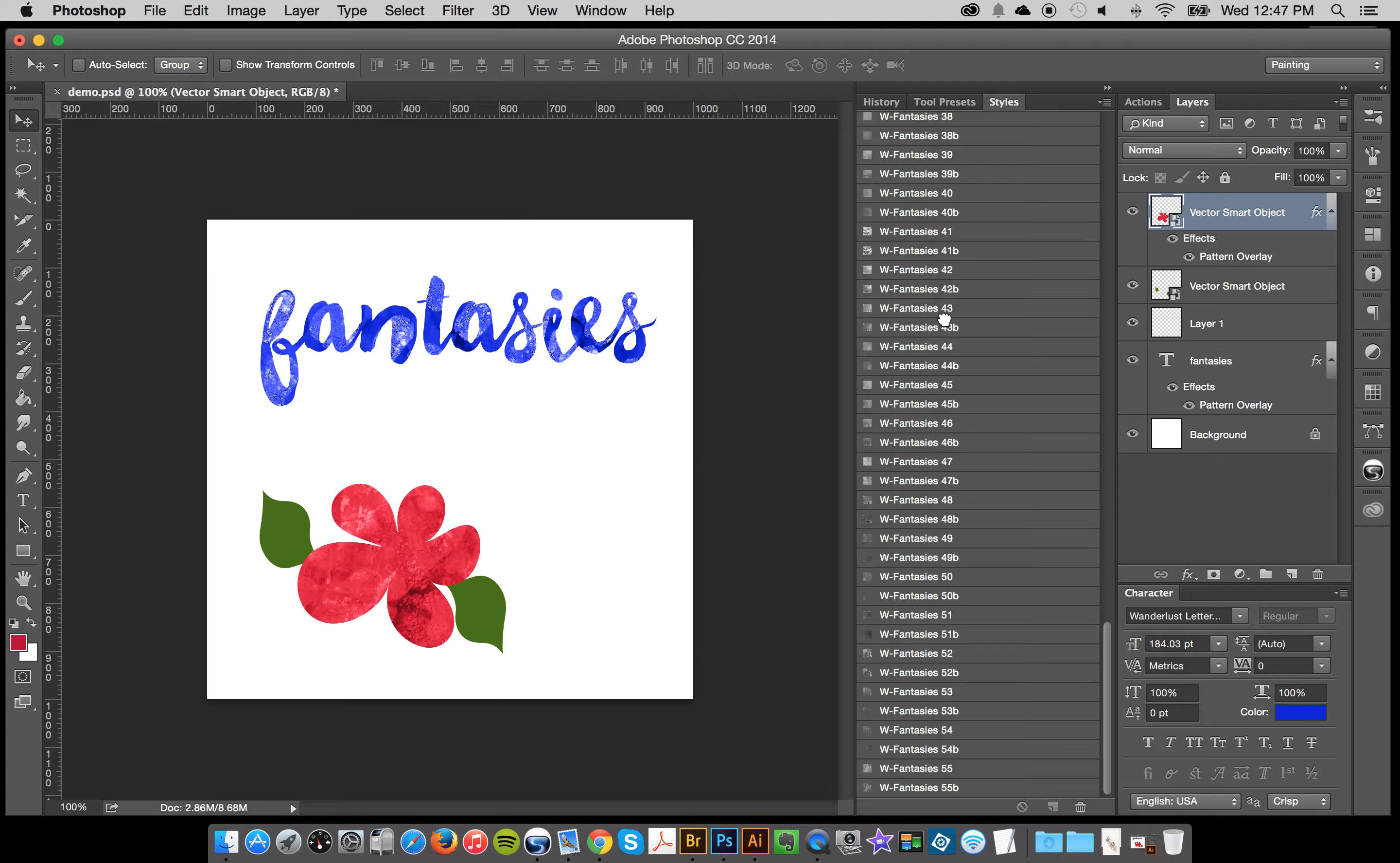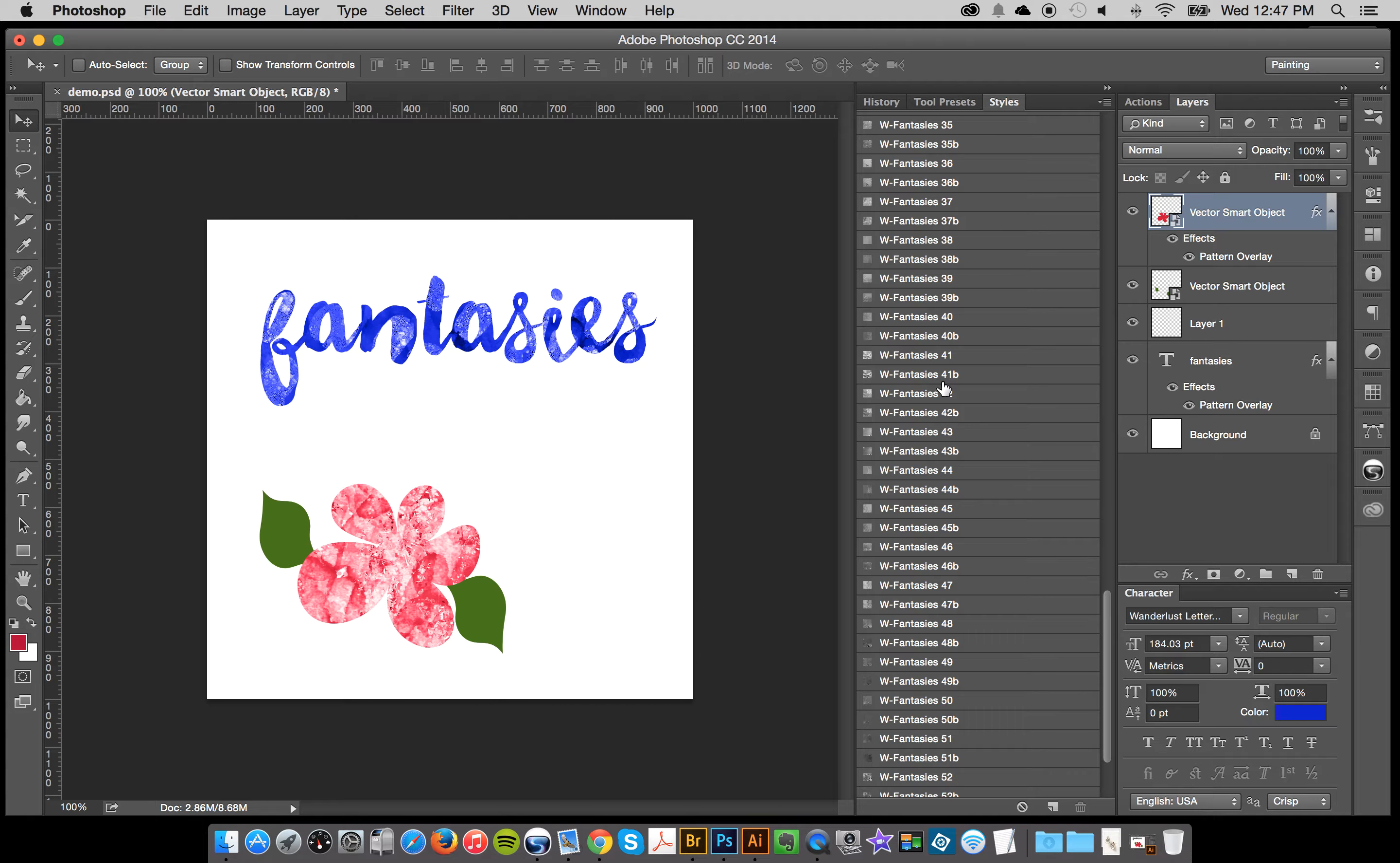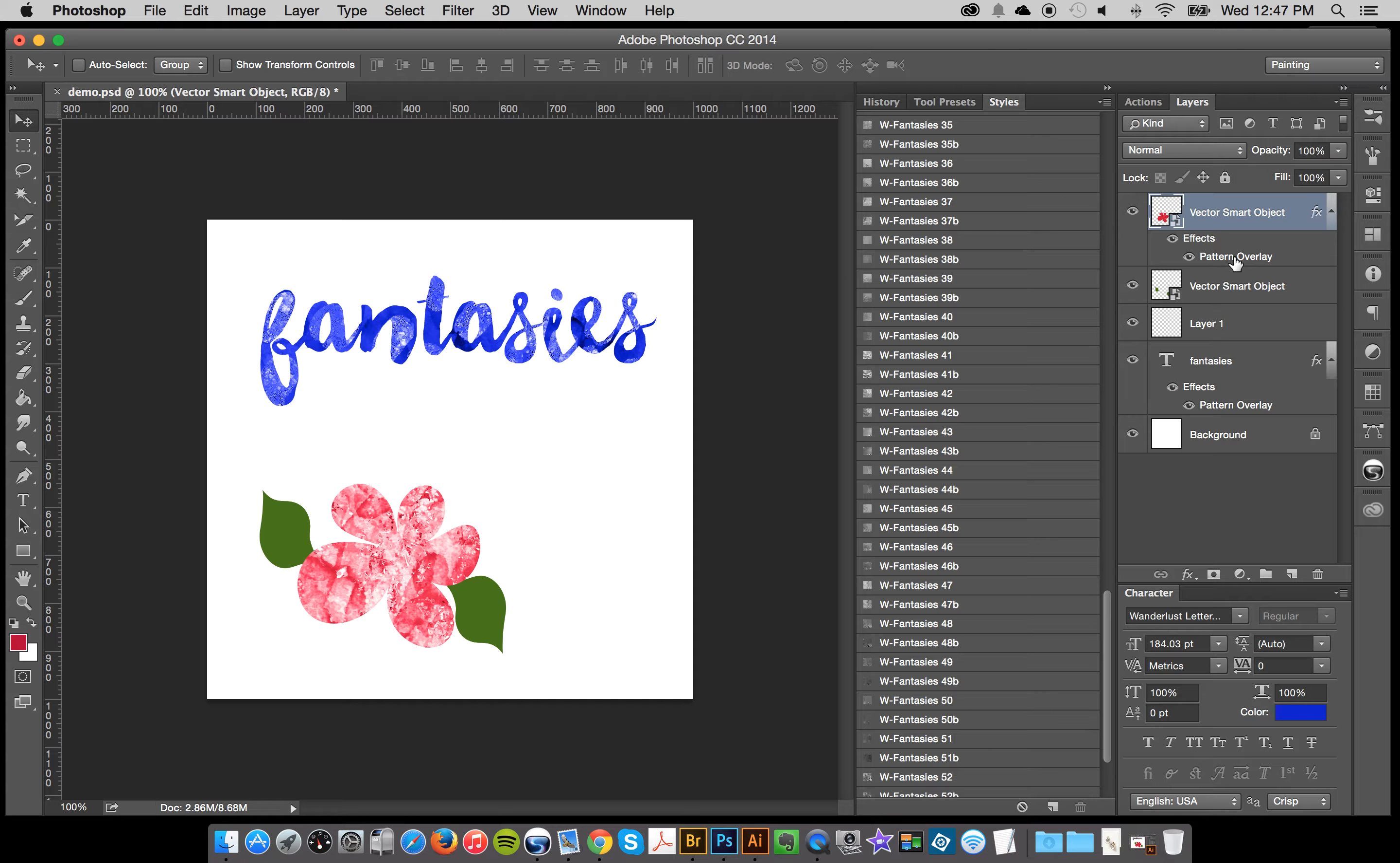And actually it looks, you know, fun, whatever, but say I want to change that color. So what I can do, there's no real way that I can make an action to change the color. But what you can do is you can just double click in the pattern overlay.